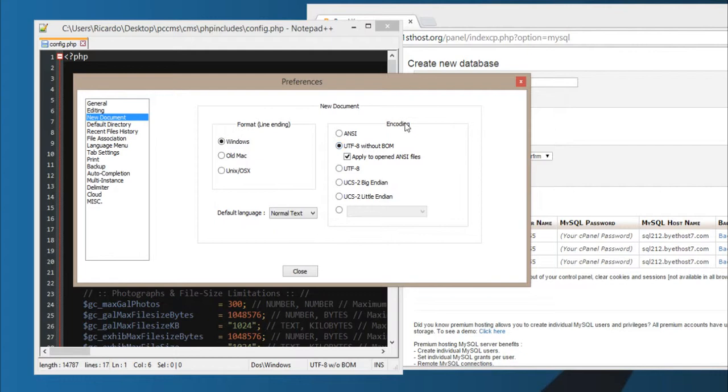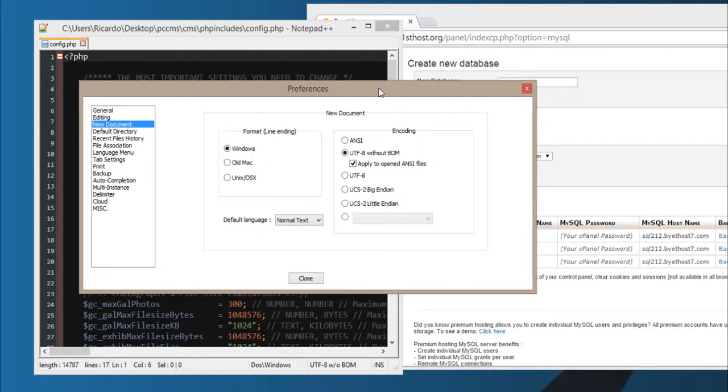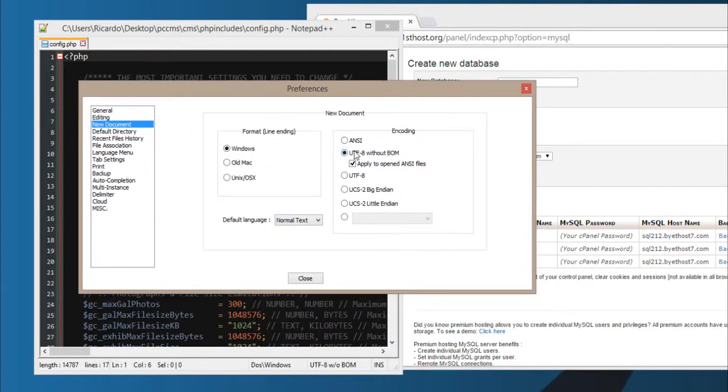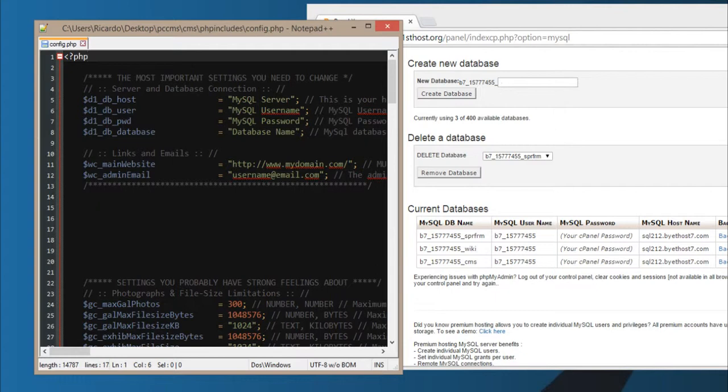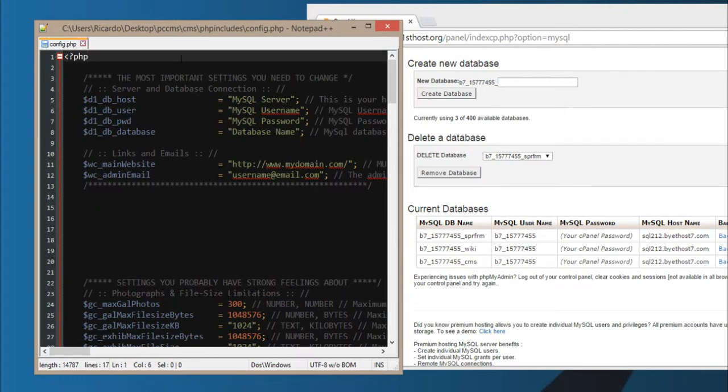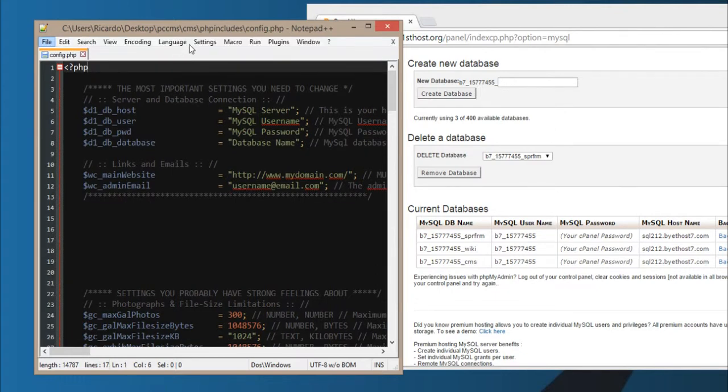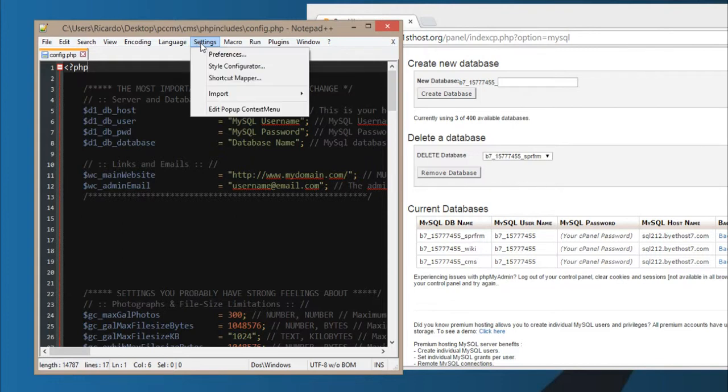Notepad++ will allow you to easily save the files without the annoying empty spaces at the beginning. Just to show you Notepad++.